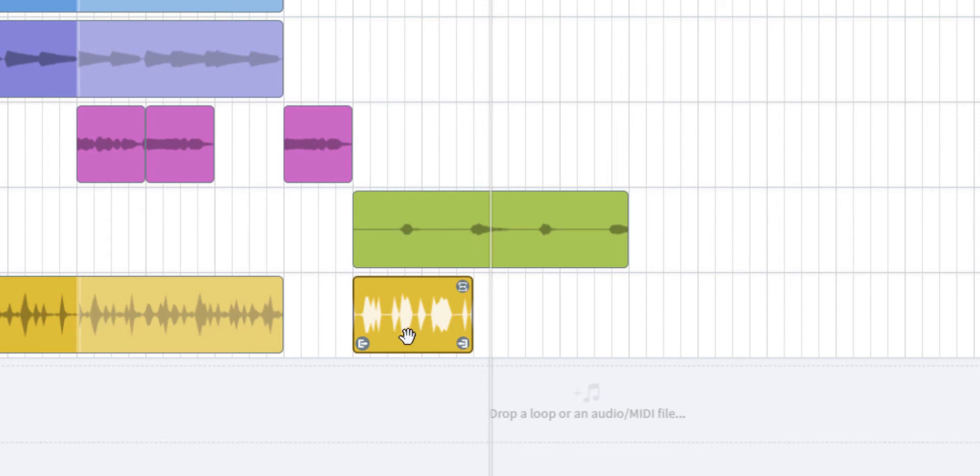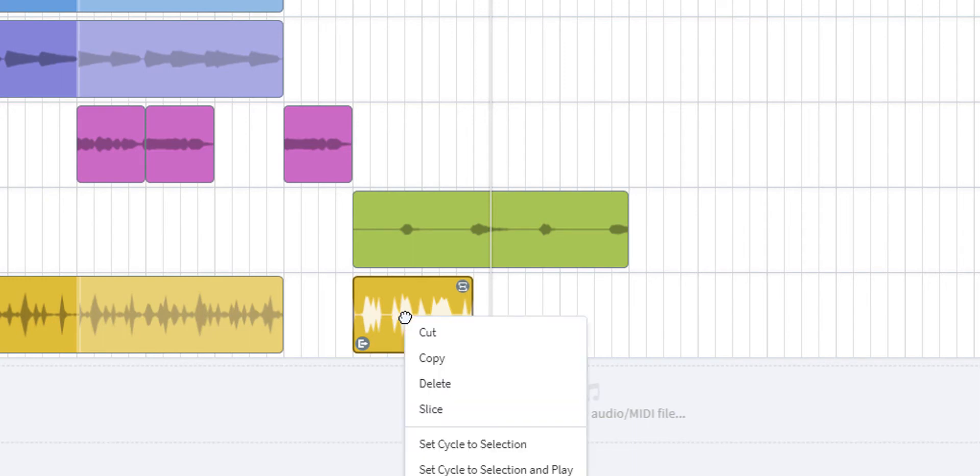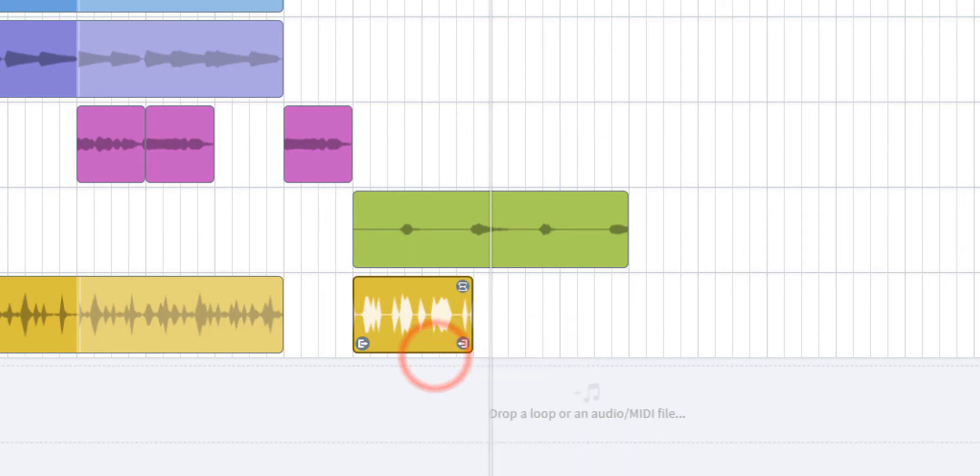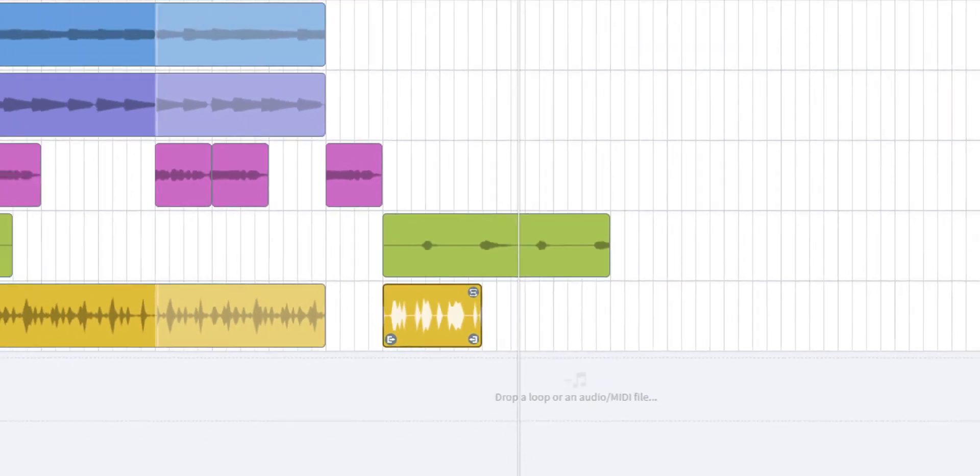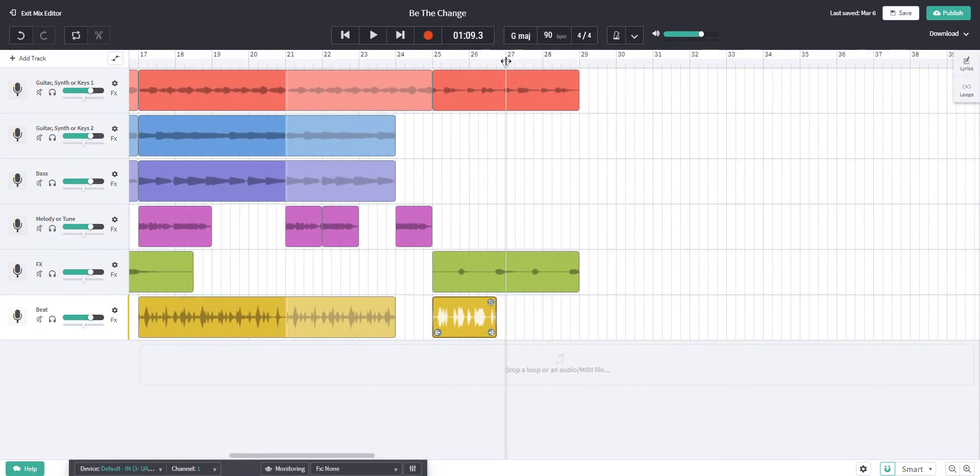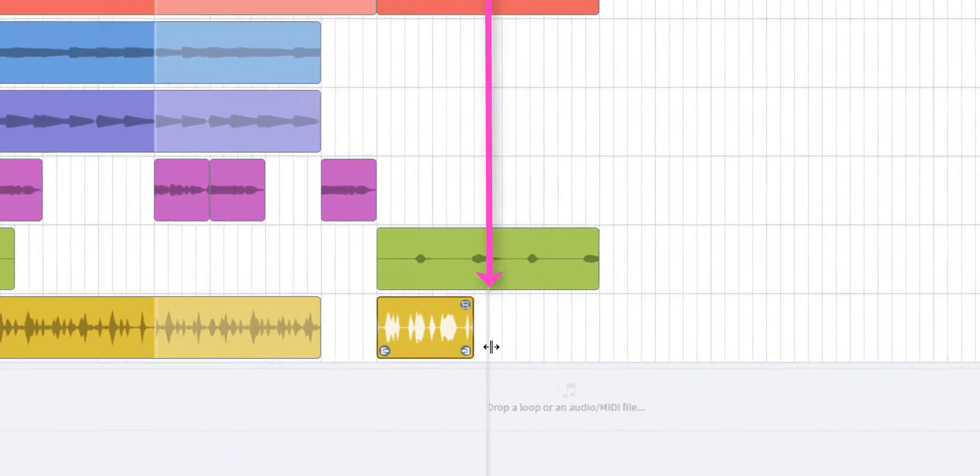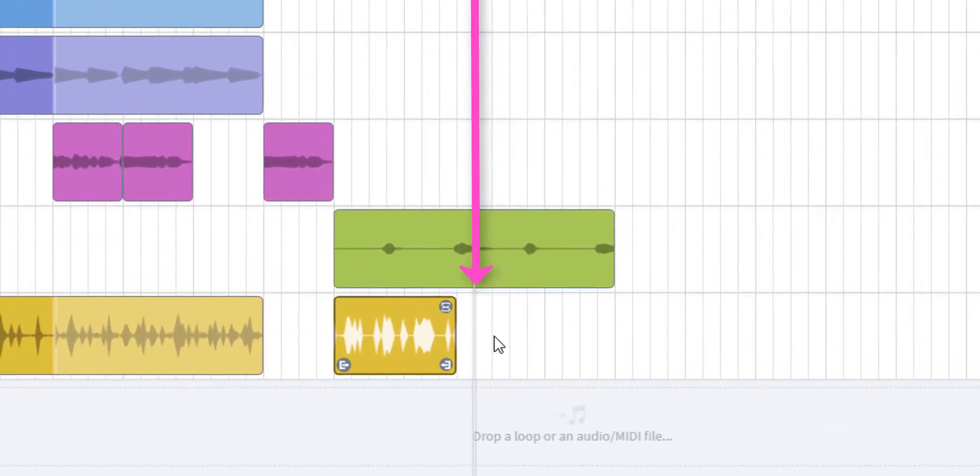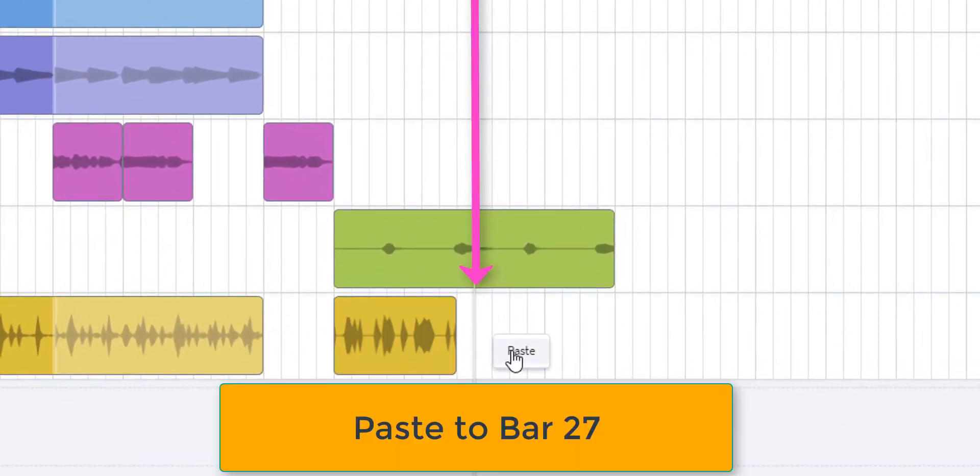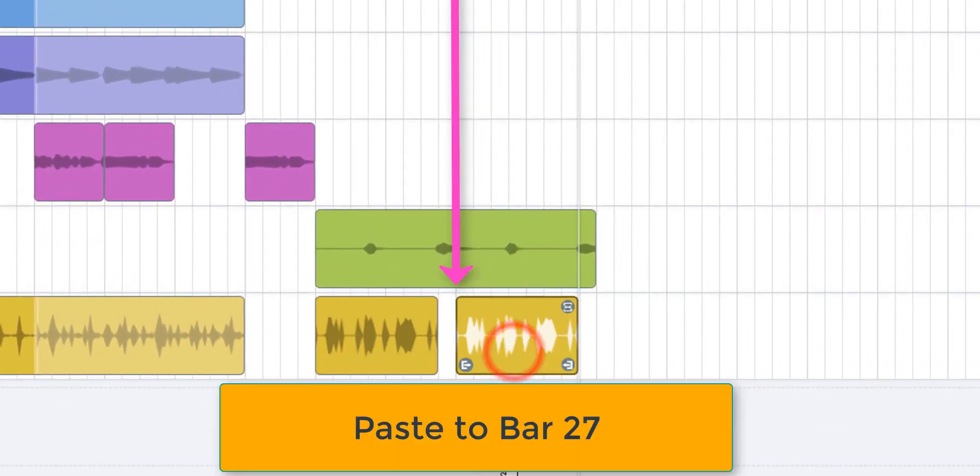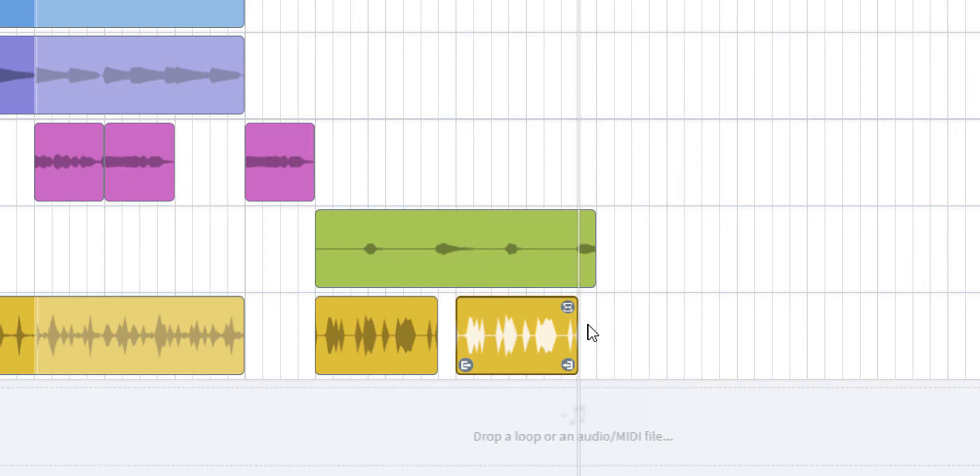Now what I'm going to do is copy this. So right click, copy. Make sure I put my cursor at the place I want it to come in. So then right click and paste. And I'm going to leave that gap as well so that the last vocal effect can be heard too. Let's have a listen.